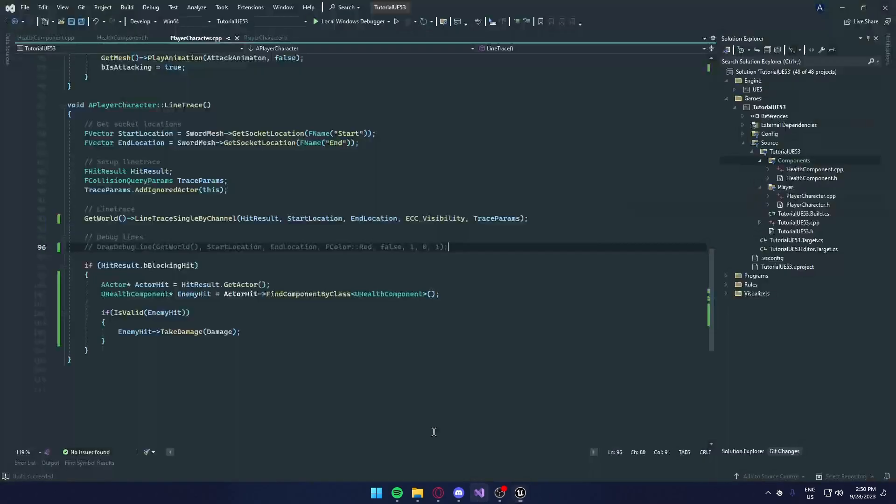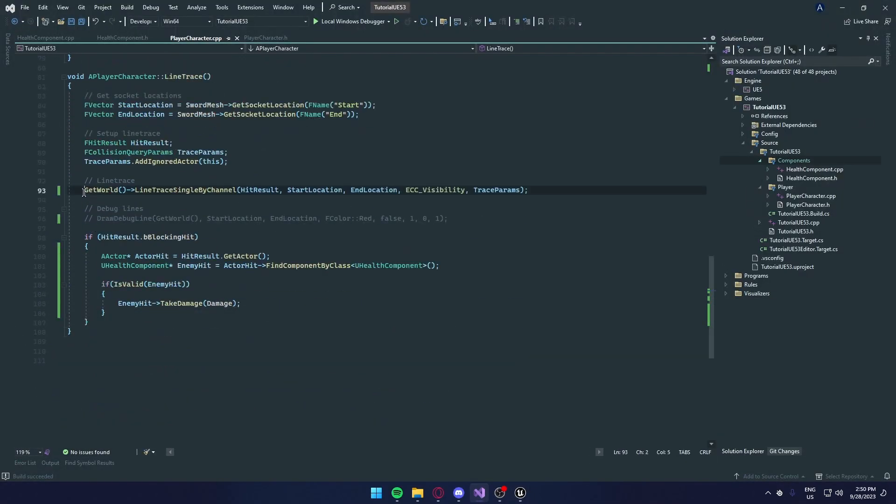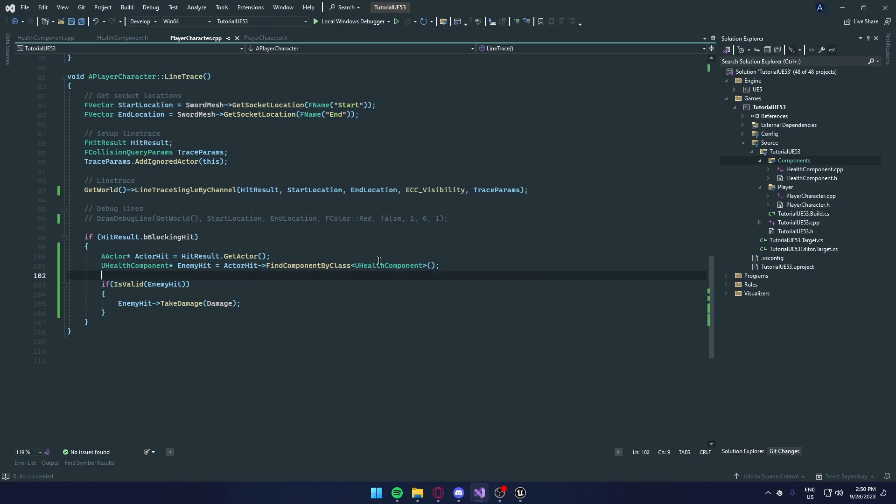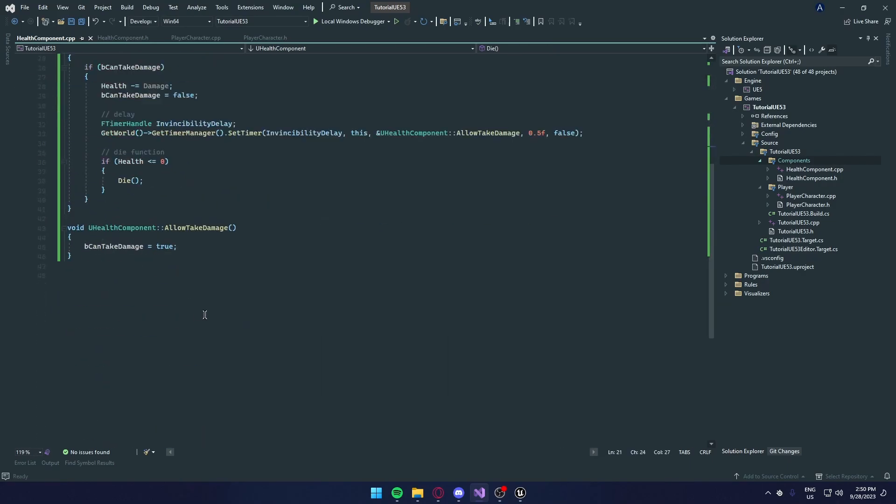Pretty much what we have to do, call the line trace. And we get the actor we hit. And if the actor has the health component, we're going to call the damage function. And if the health is below zero, we're going to destroy it. And we have invincibility so it isn't hit multiple times during one swing.